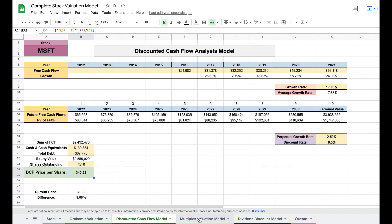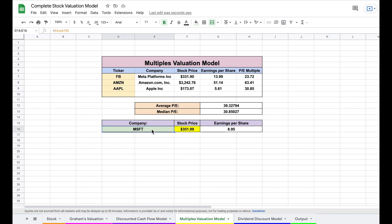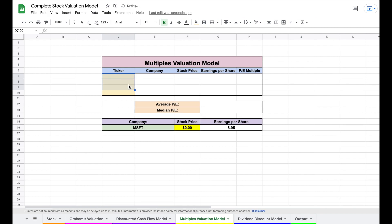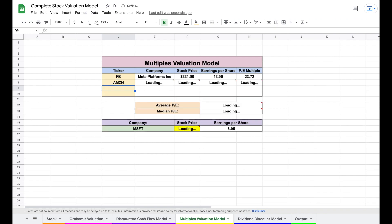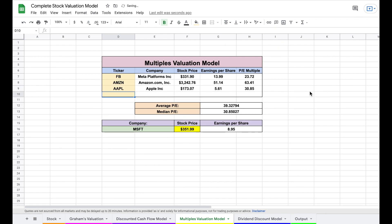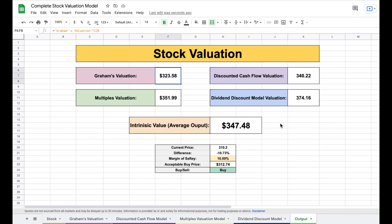The next model is the multiples valuation, a very popular method used by investment bankers. Essentially we compare Microsoft to similar companies — for example, Facebook, Amazon, and Apple. We use the price-to-earnings multiple, pulling the average P/E for those comparable companies. Based on Microsoft's earnings per share and that average P/E, we can find the intrinsic value using the multiples valuation model, which automatically flows to the output tab.